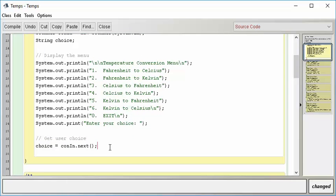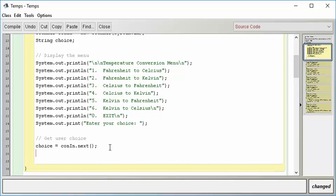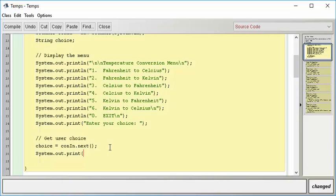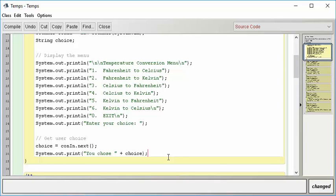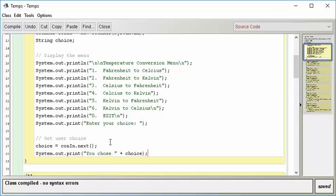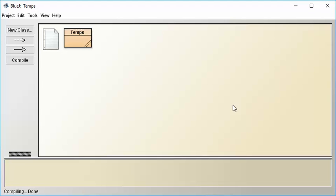So that should take care of getting in our choice. And then just for the moment, because everything you do, you want to stop and test. Don't go on unless you know your thing works. So let's say system.out.print, you chose, and then we'll put the choice in there. Just so we have a very simple program, and it does its thing, and it tells us what we chose. Let's see if that works. No syntax error. So everything seems to be fine. So let's run that thing. It compiles, and let's go run it and see if it works.